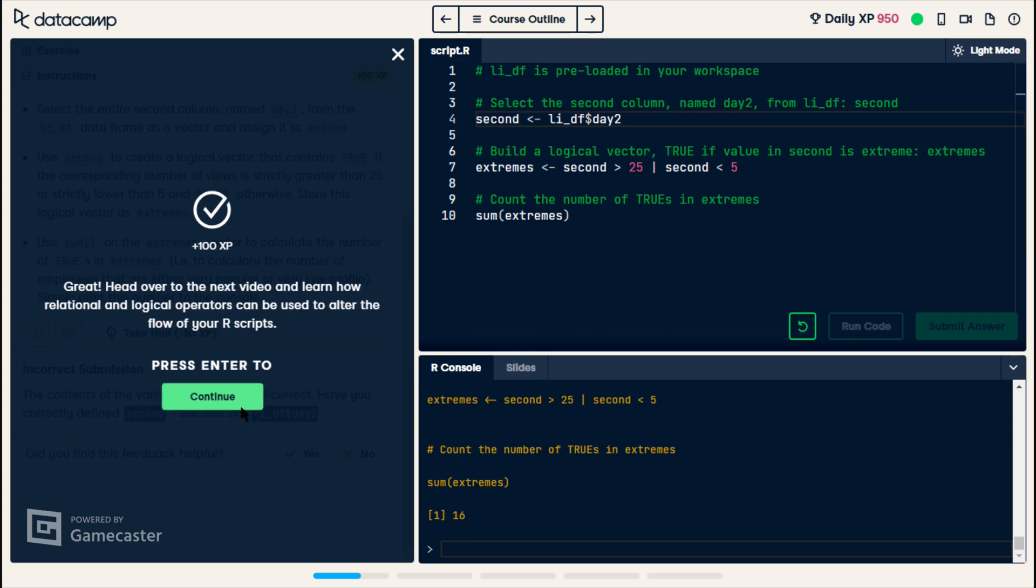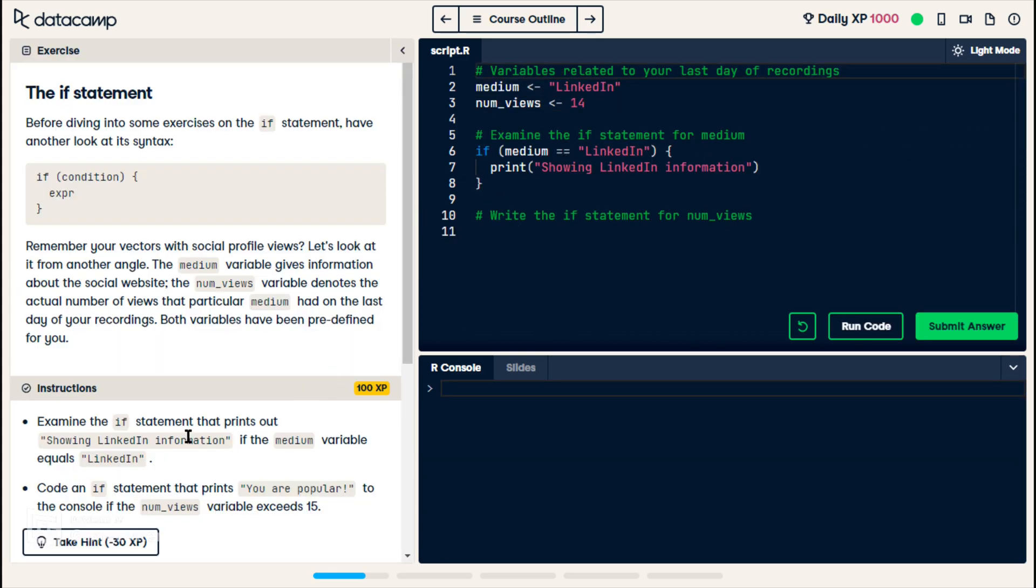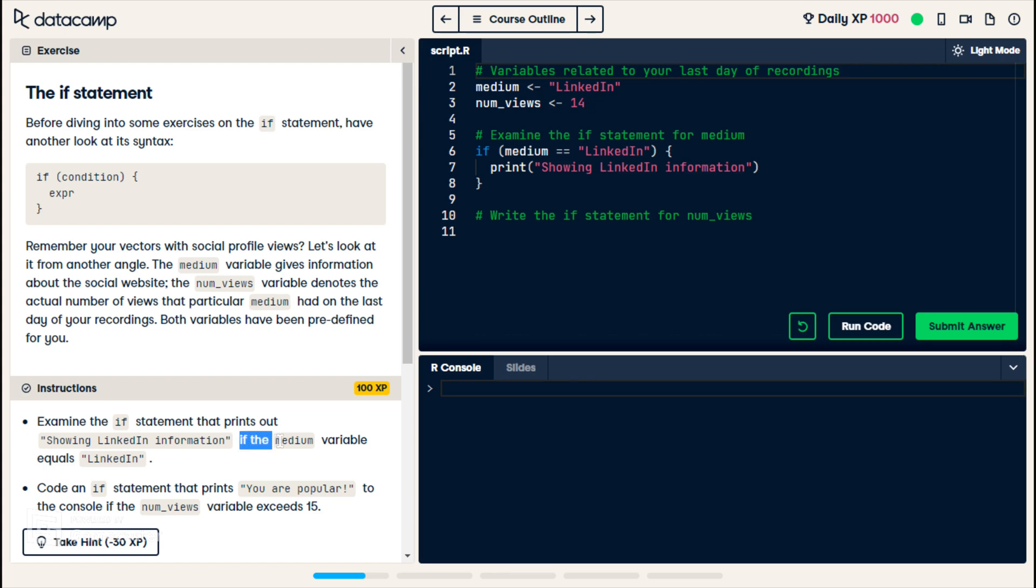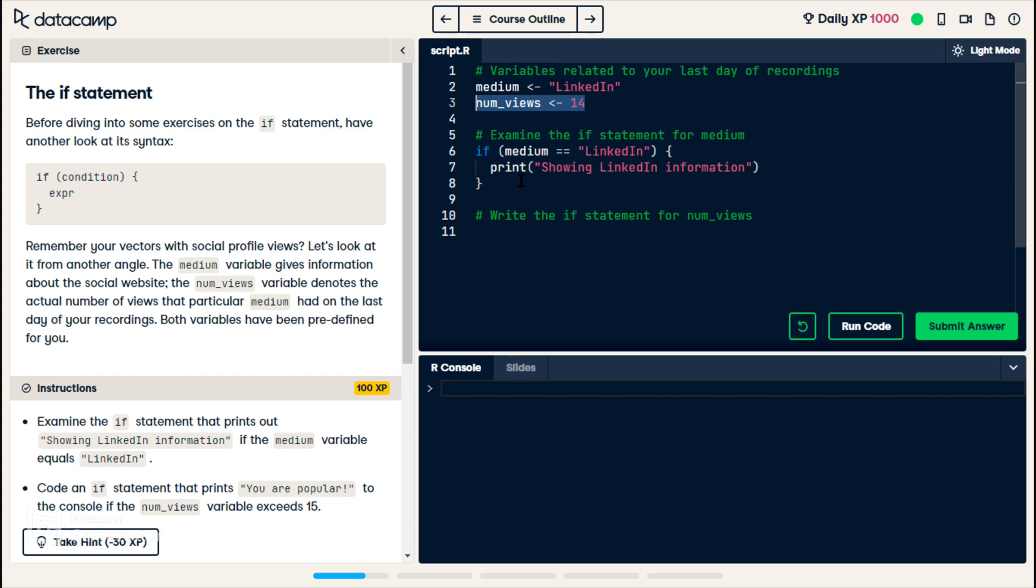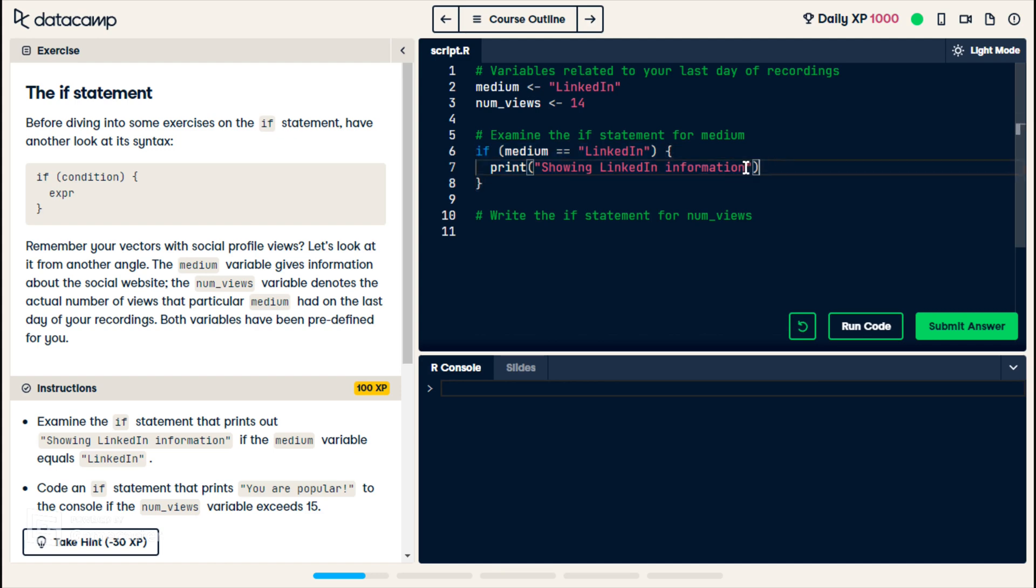Continue. So they start out by telling us that they want us to print this statement showing LinkedIn information if a variable called medium is equal to the value LinkedIn. So medium is which social media site we're looking at, and the number of views is the number of views on the day that we're looking at for that medium. But on line six through eight, they already made the if statement for us, and so it turns out there is a print statement in R.